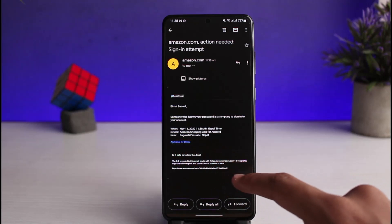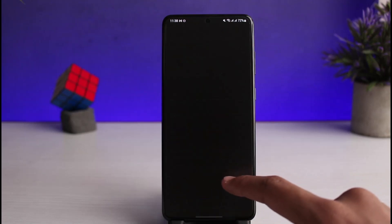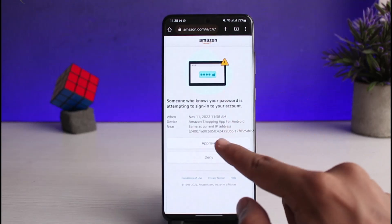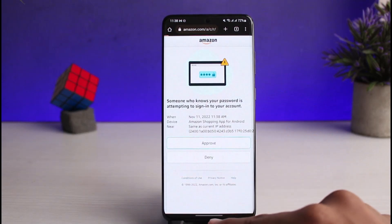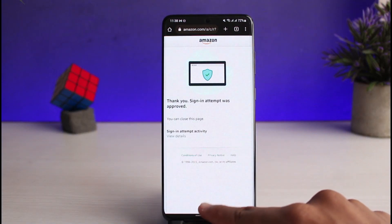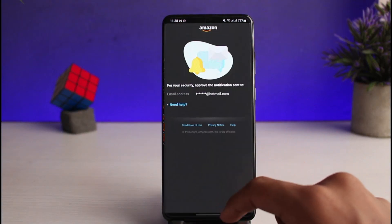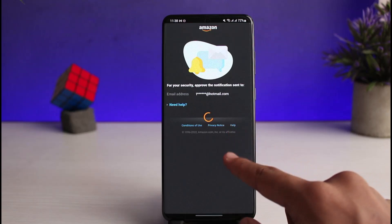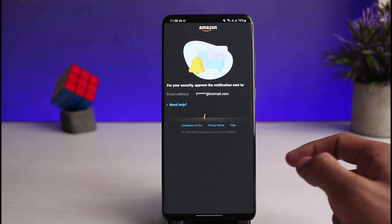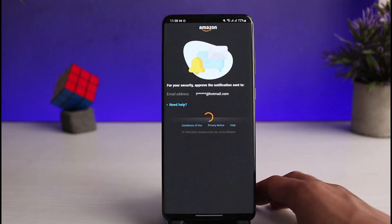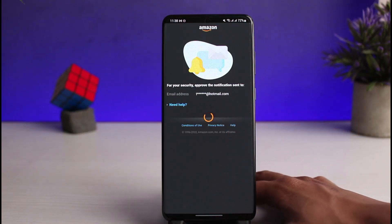I have received the login request, so I'll tap on it and select the 'Approve' option — not deny — and approve the login process by tapping the approve button. Now come back to the app. If this doesn't work, try switching to another account to see if that fixes the issue.